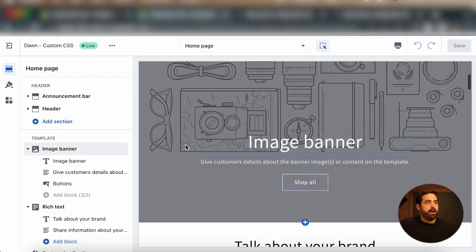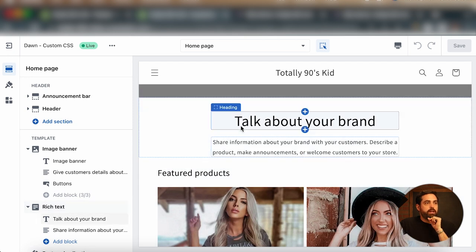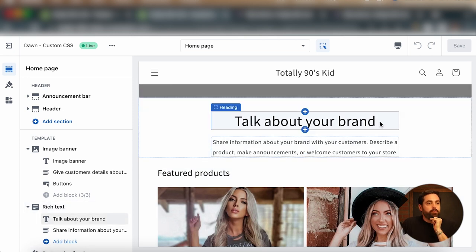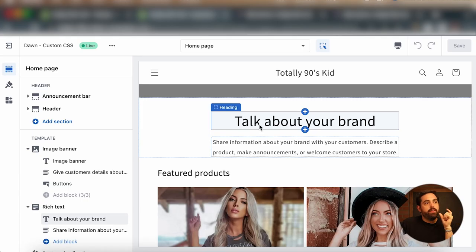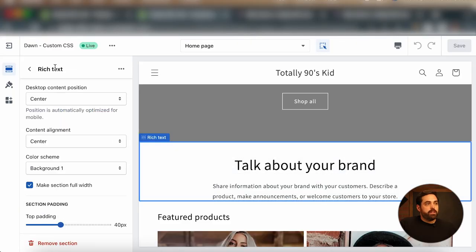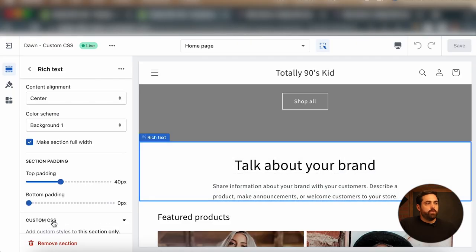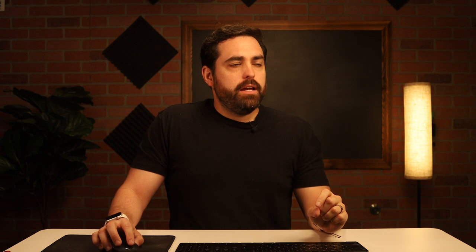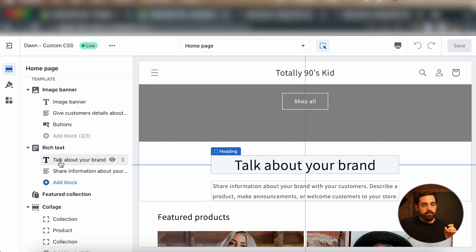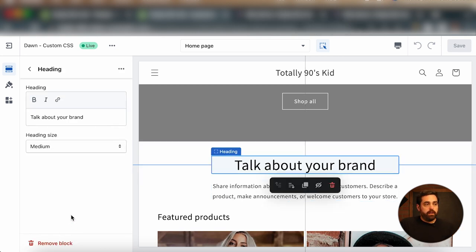We have this rich text section right here with a 'talk about your brand' heading, and we want to change that to green — but we only want this specific heading to change, no other heading or font on the home page. So we click on the rich text section and you'll see the custom CSS. Very important: this will only work for the main section. If we go into an element inside the section, we won't have the custom CSS showing, so make sure you're on the main section level.